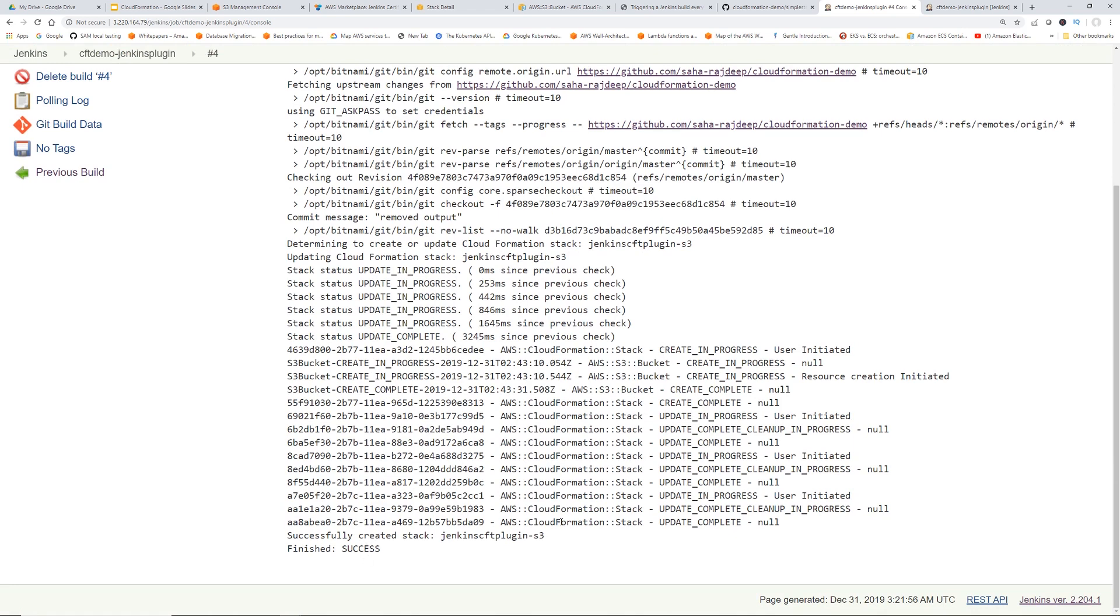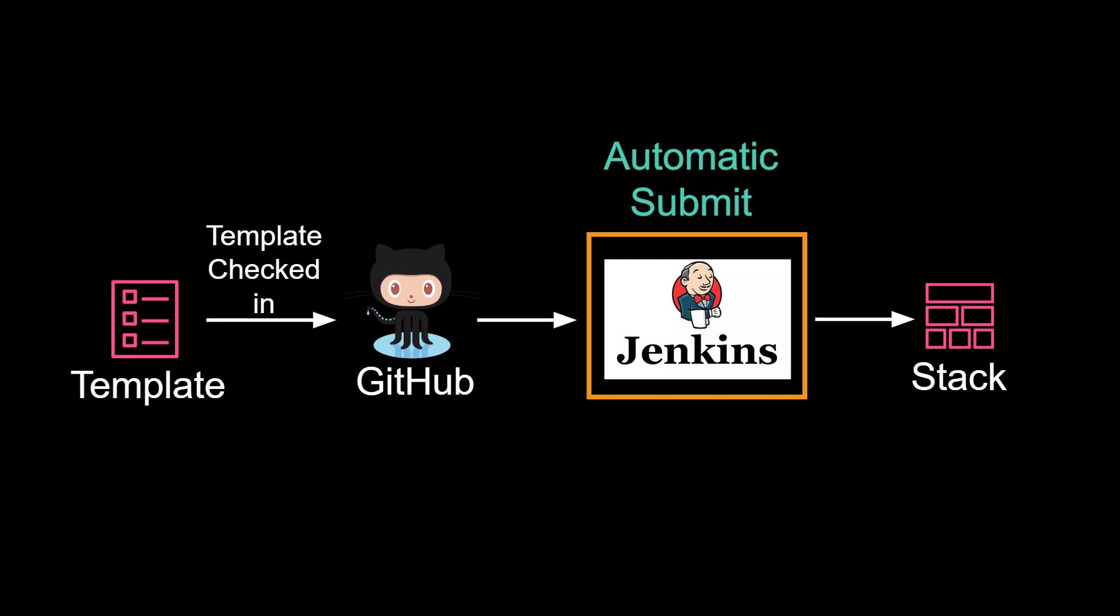So this will work for any CloudFormation. We successfully set up the part where any change happens in the code repository, Jenkins should pick it up automatically. Alright, my Jenkins gurus, that is the video.